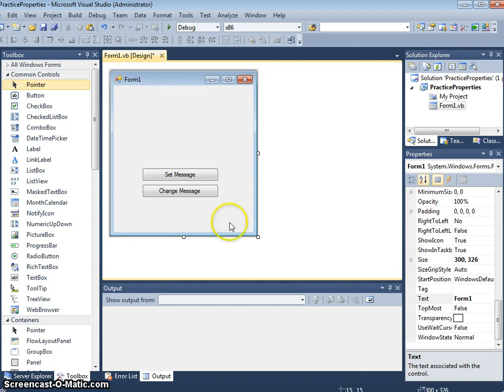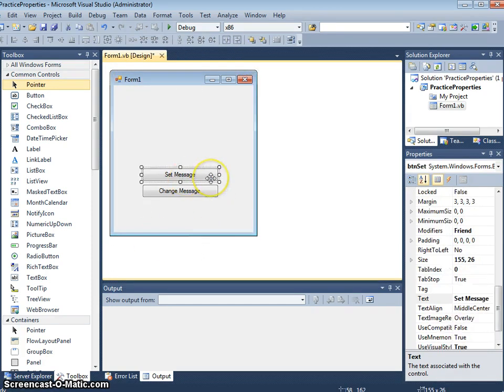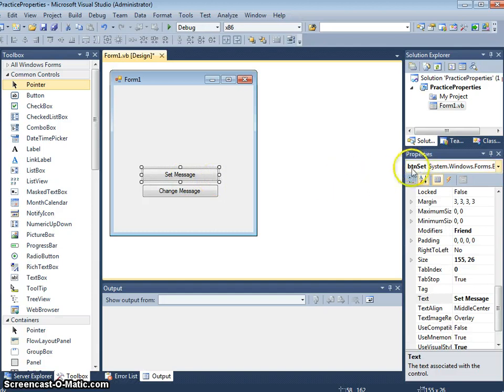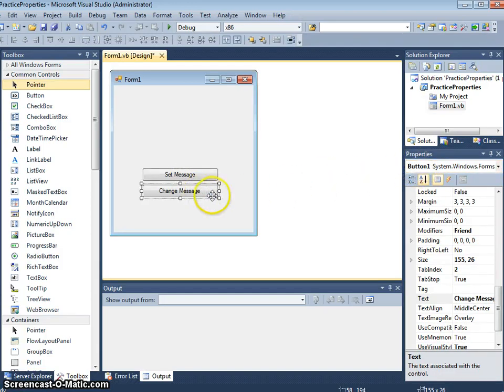I've already set up the form and put two buttons on here. The first one I've called btn set. We can see the name appears in the properties list here, and the second button I have yet to put a name.